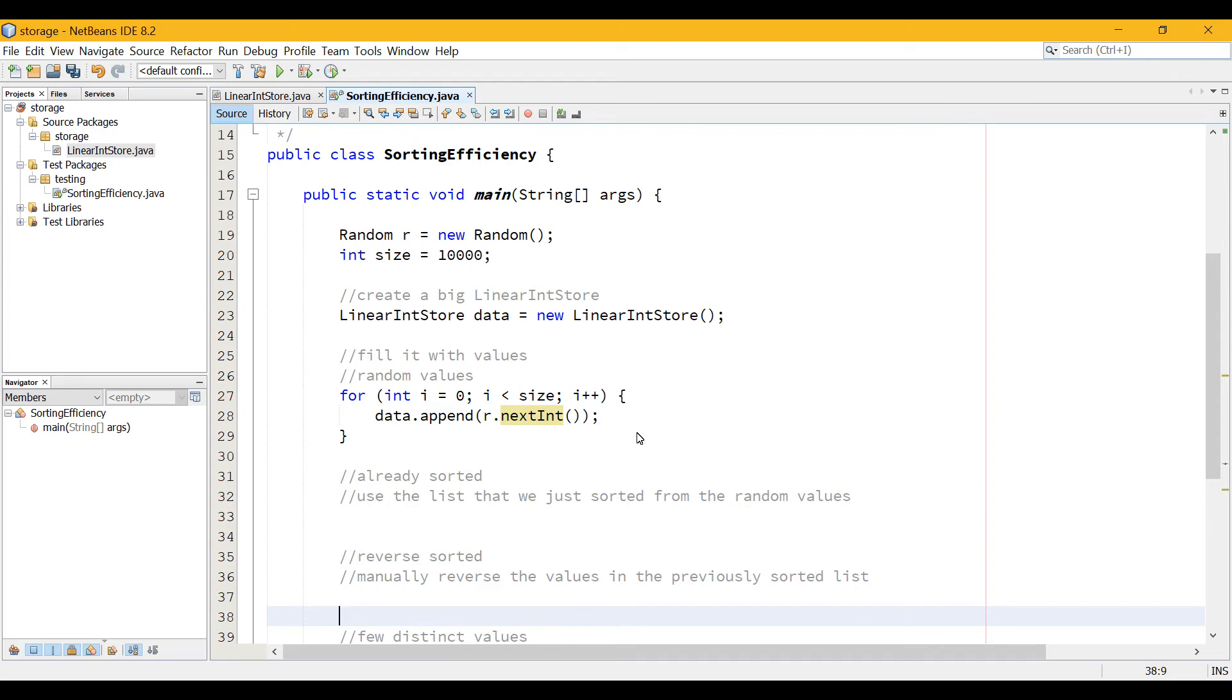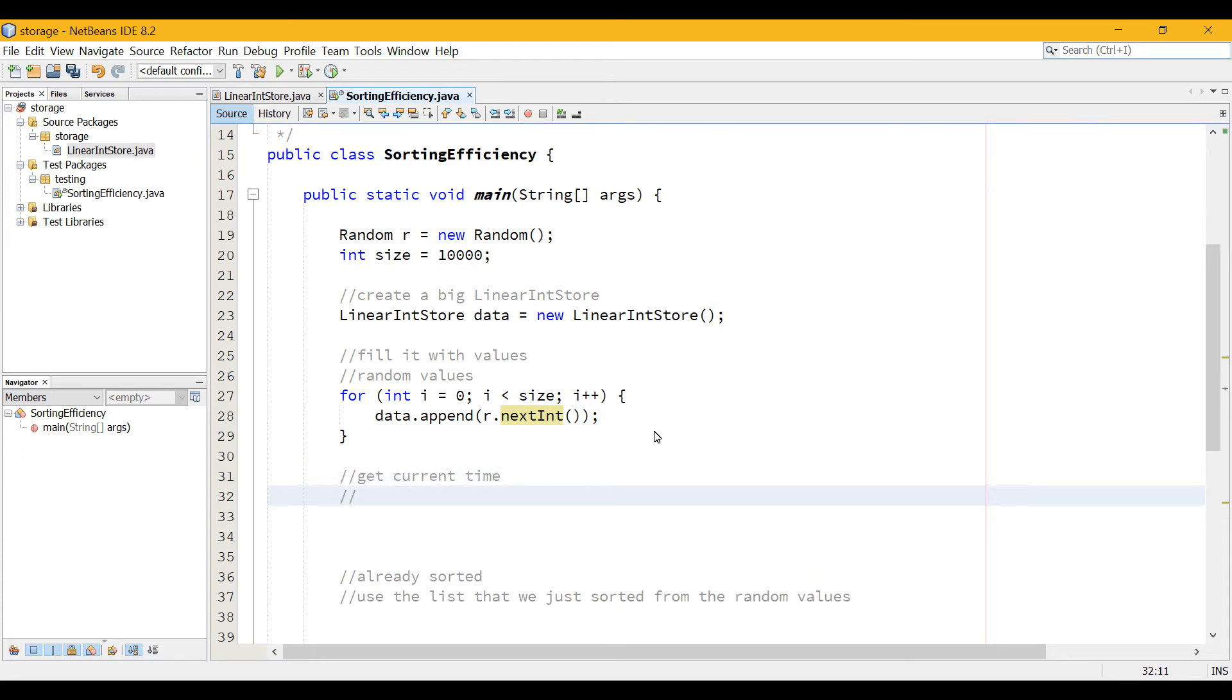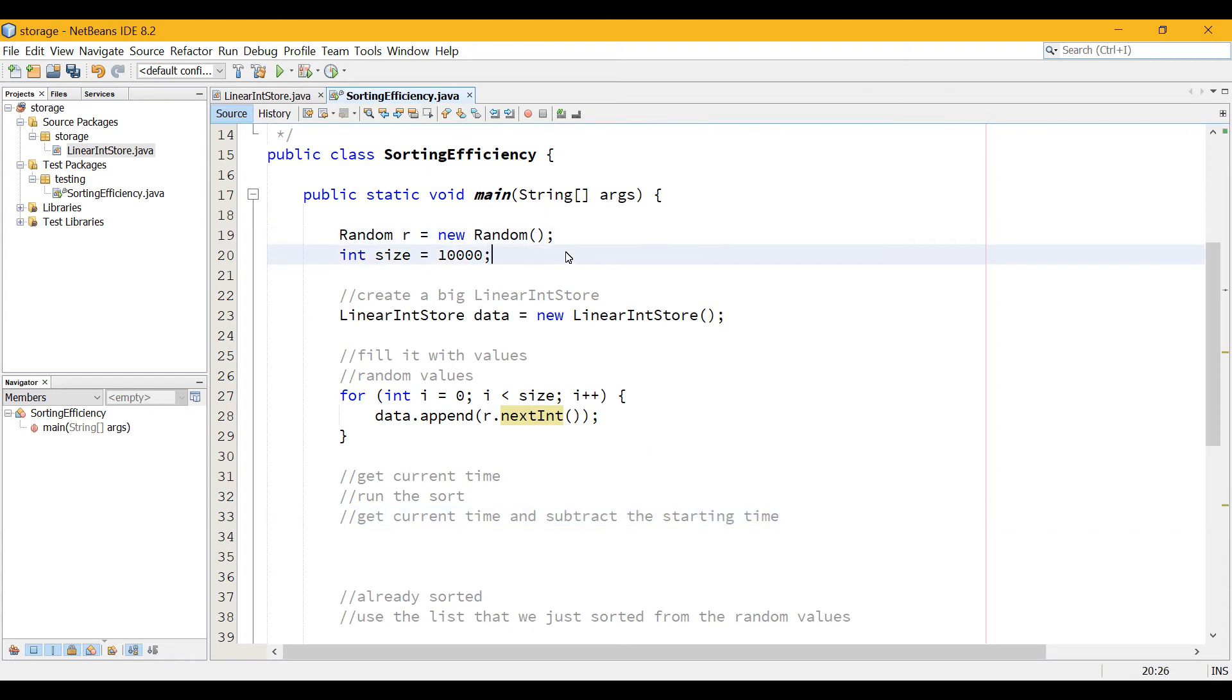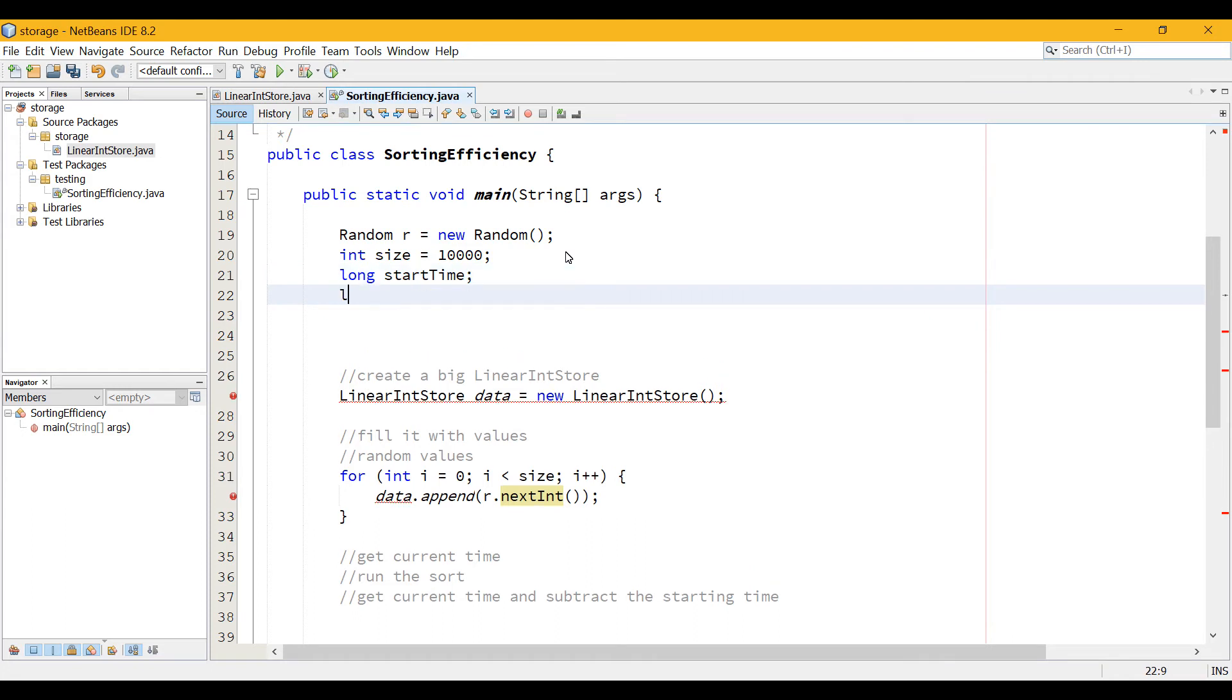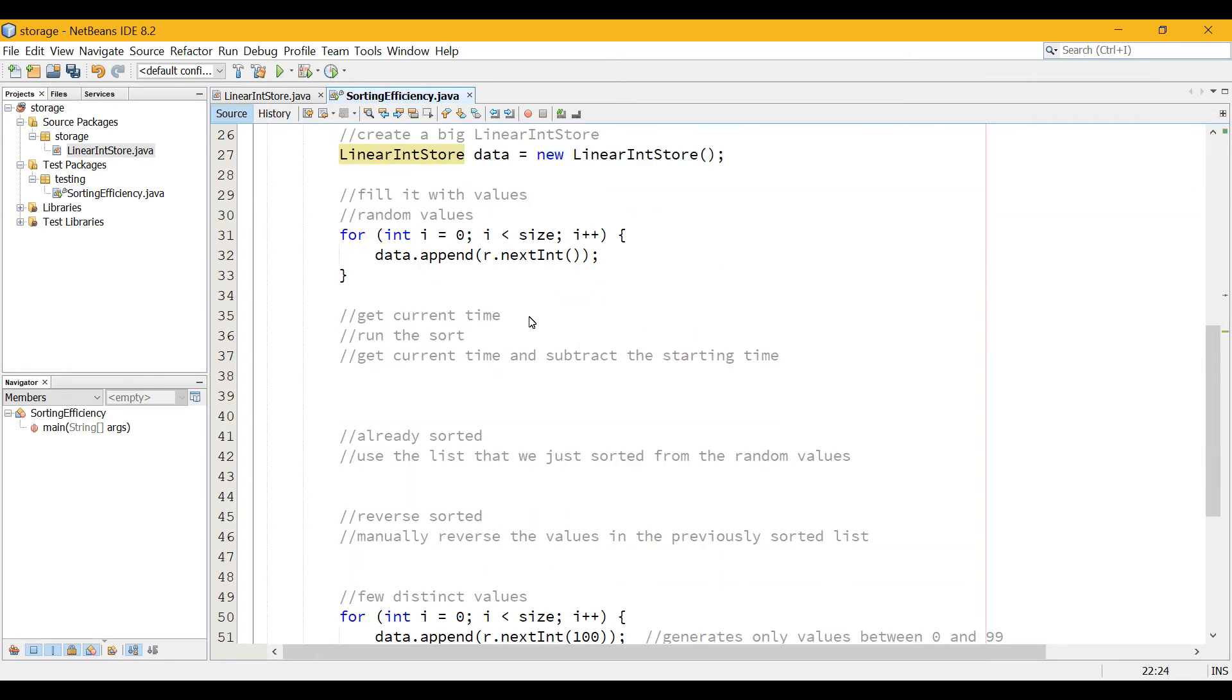So now what to do with this once we have created our list that we're going to need to sort. We're going to do three things. We're going to get the current system time. We're going to run the sort. And then get the current time again. And subtract the starting time. So I'm going to make two new variables up here. I'm going to make a long value that is going to be called start time. We're going to use it a bunch. And another long value called total time, which is going to be the end time minus the start time. We'll use these a whole bunch of times.